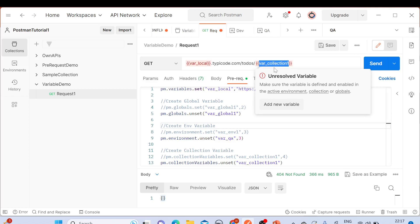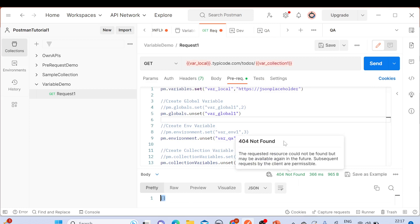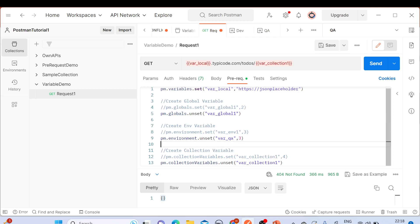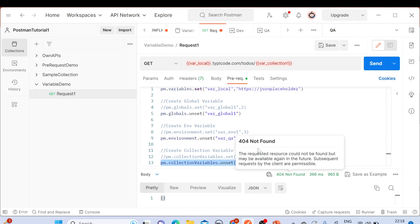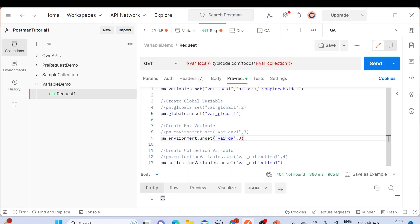Since we are using this collection variable in the request itself, it is no longer present — that's why we're getting a 404 Not Found error. Because this is part of the pre-request script, the unset method executes and deletes the variable before the request is sent. So the variable 'var_collection_one' gets deleted before the request runs. If you go to the collection Variables tab, you can confirm the variable has been deleted.